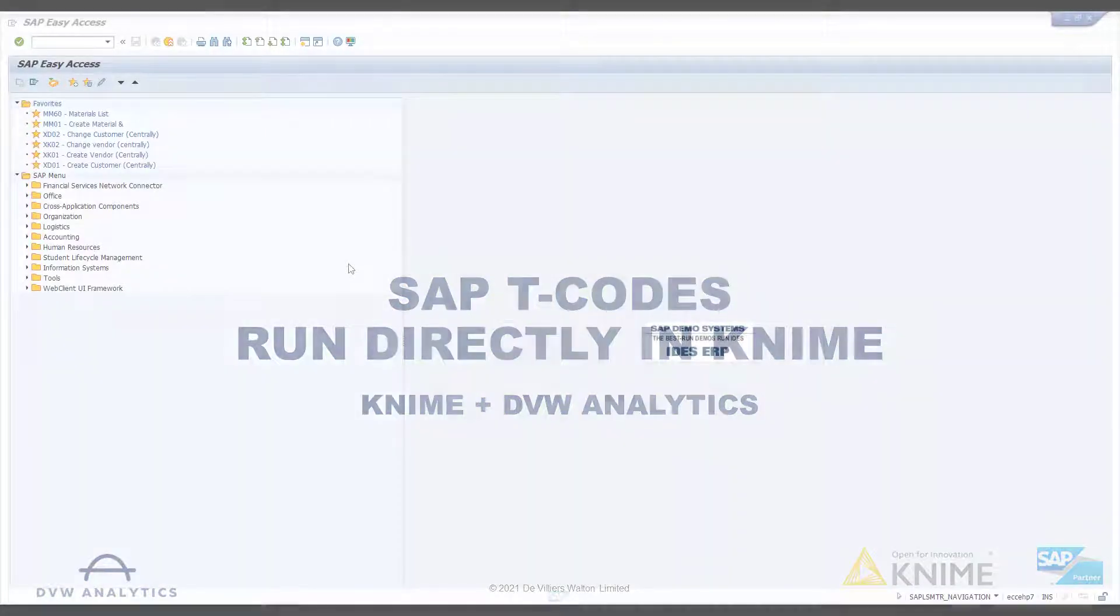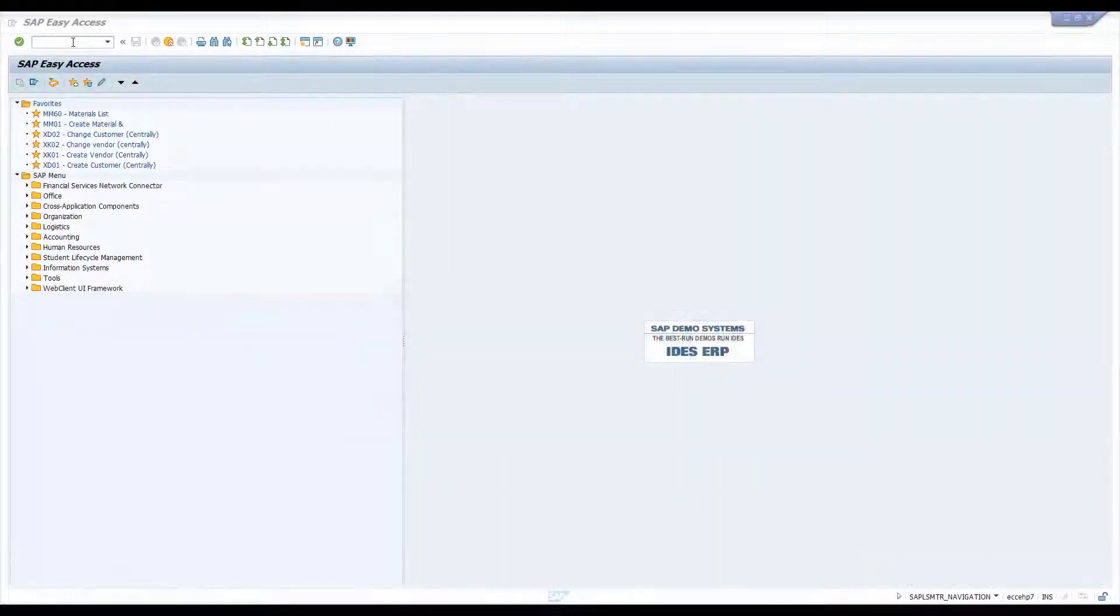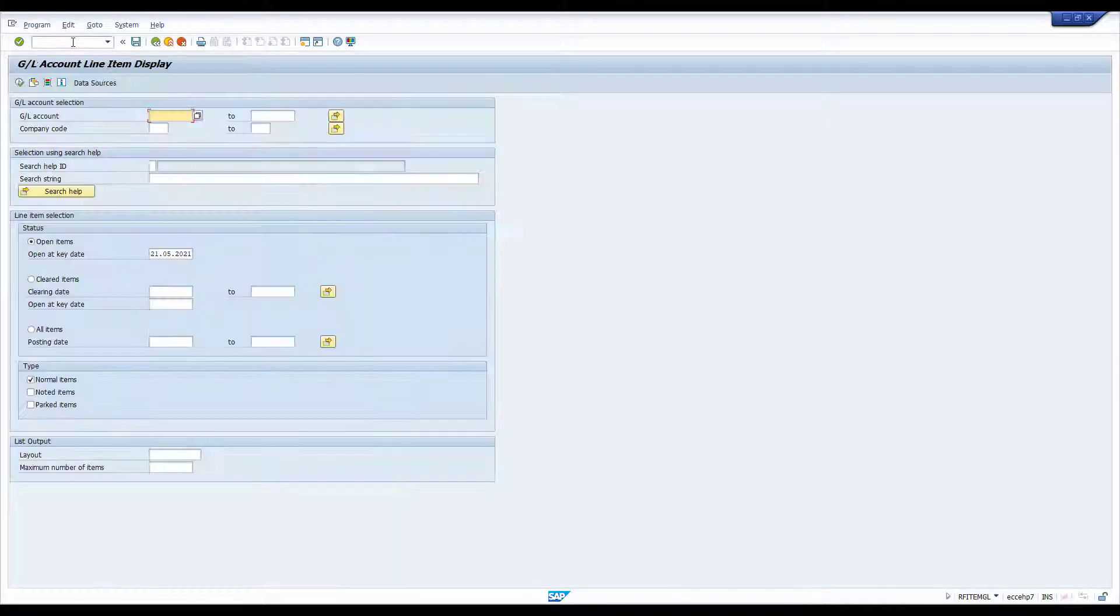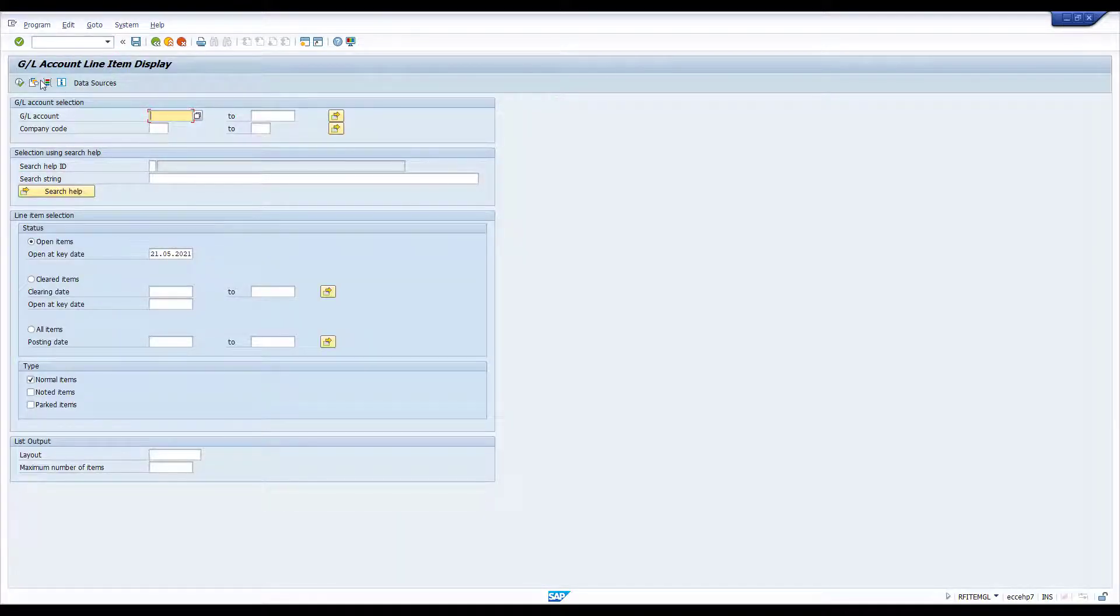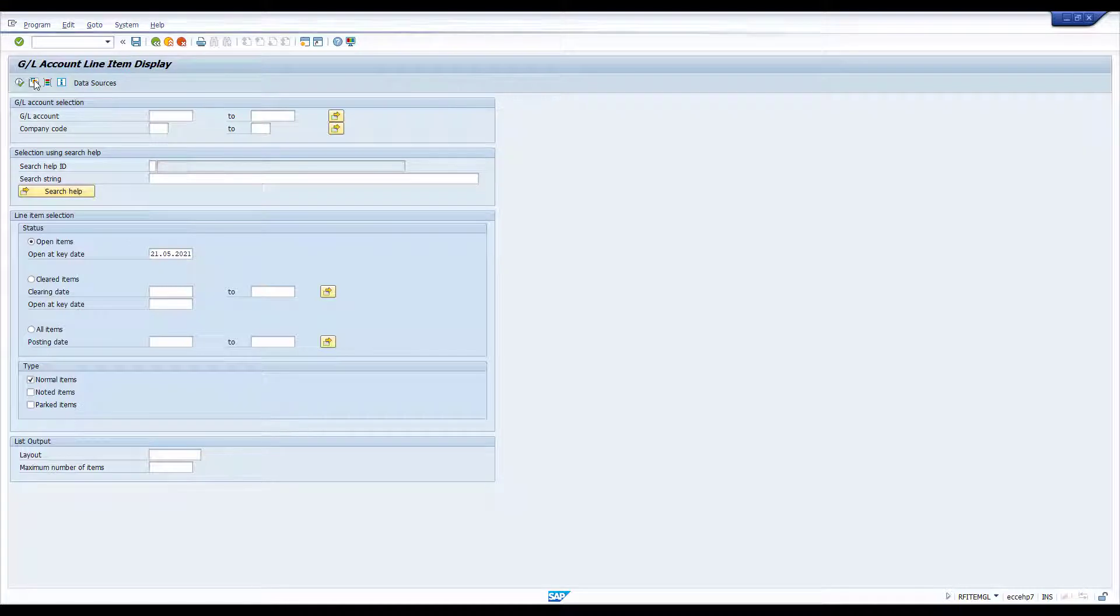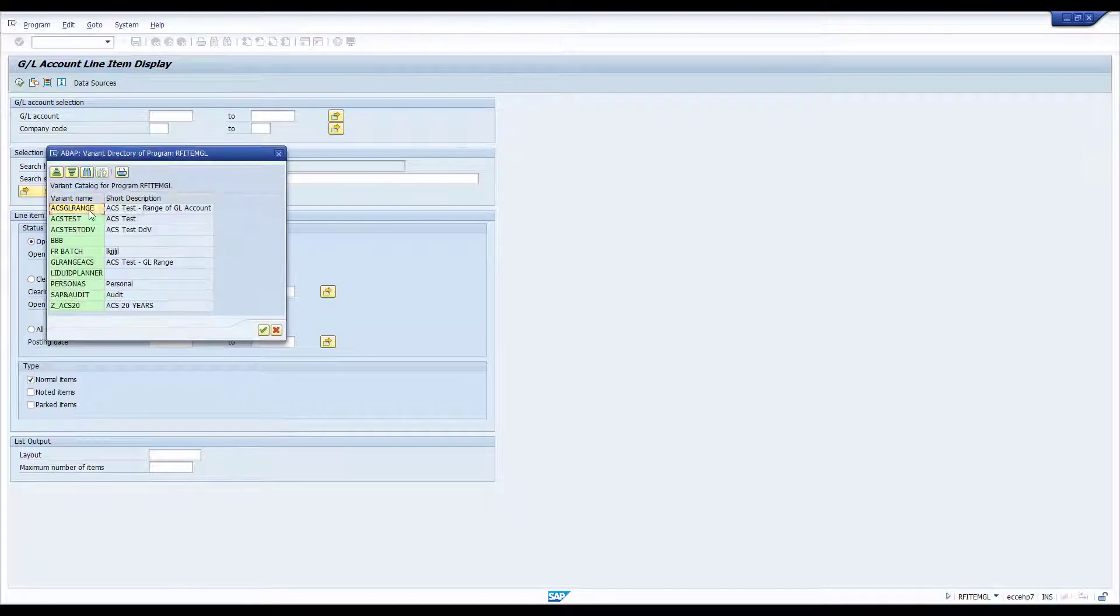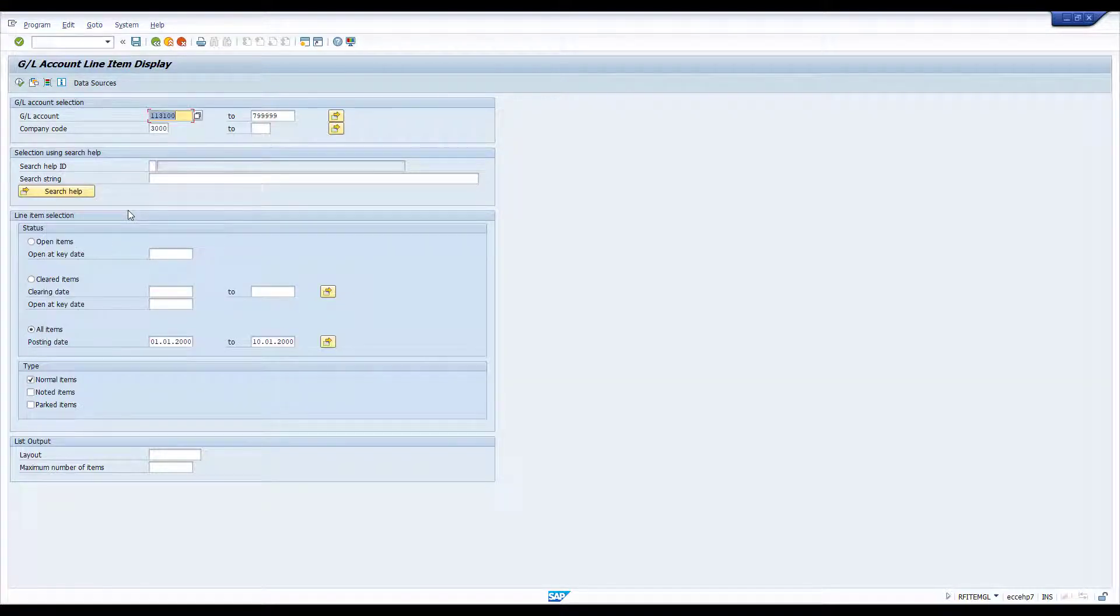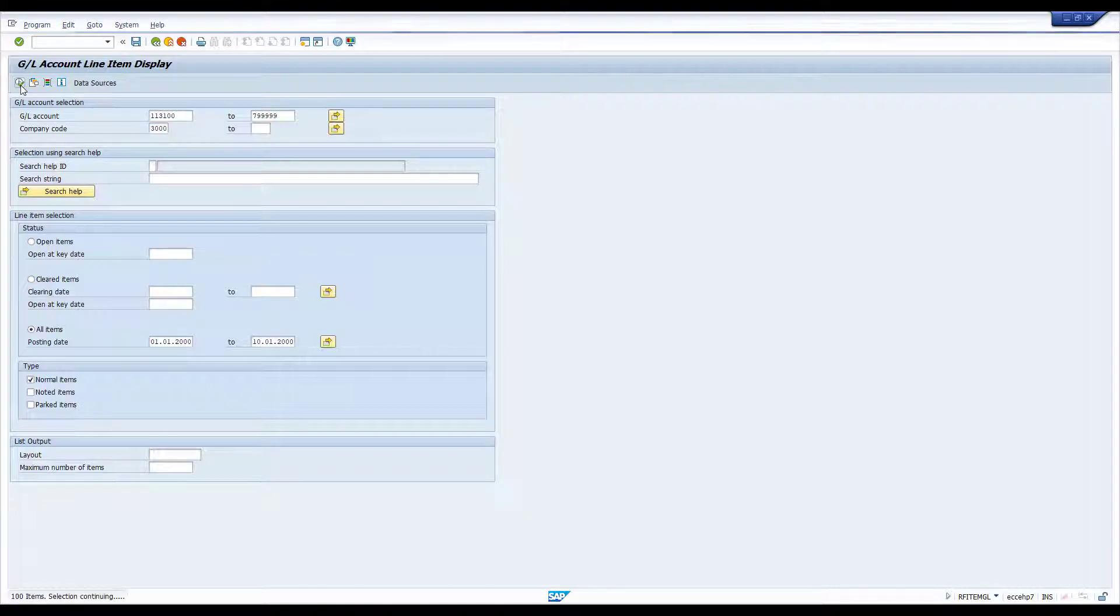So let's start in the SAP GUI with a transaction that we can replicate over in KNIME. We're going to use FBL3N and I'm going to use a variant that I've saved already, which is a list of saved parameters to run the report. You can see them here and if we run the report we get a standard SAP output.